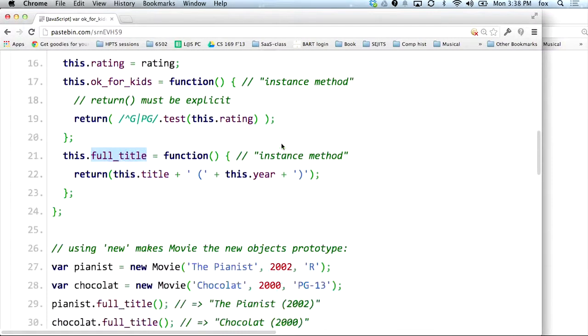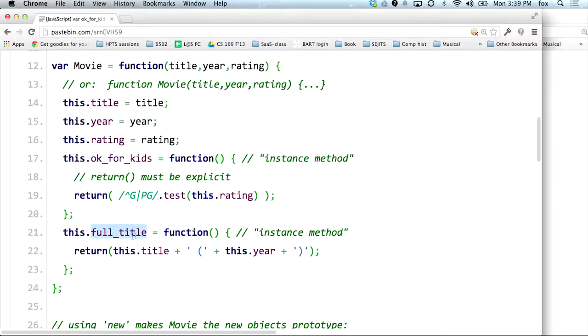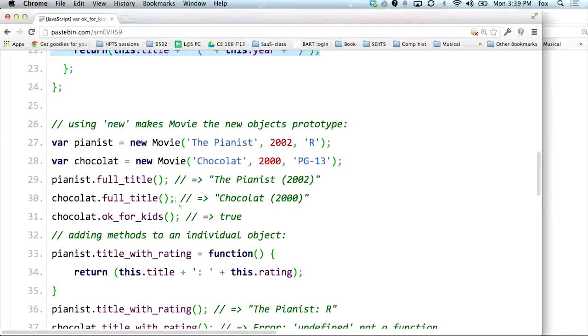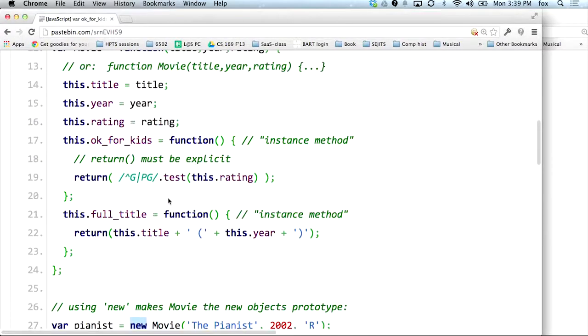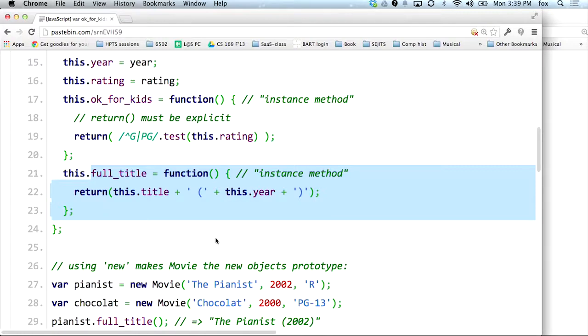If I say something like var pianist = new Movie, then the thing I get back — pianist — is what you can think of as an instance of this object. When I call full_title, what's happening is pianist.full_title is a reference to a slot that happens to be a function, so I can also call it — that's what the parens are doing. If you squint, it looks like we're calling an instance method, but there are no instance methods. We're referring to a property that is function-valued, taking advantage of the fact that because we used new, the value of this inside the function is the value of the object that was created.